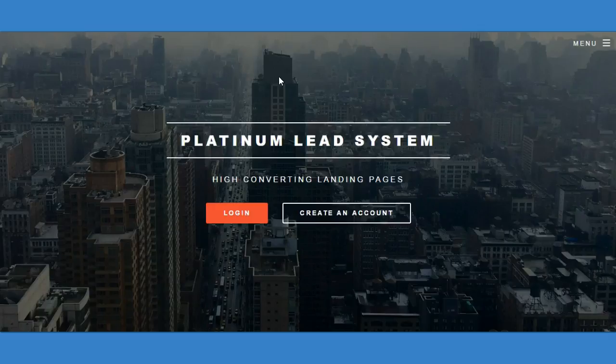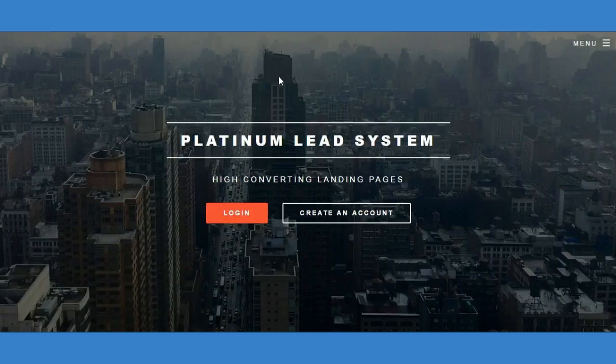Good afternoon ladies and gentlemen, my name is Ramon Escalera. I'm with platinumleadsystem.com, high converting landing pages. I'm going to show you how to add your videos to your landing pages when you're creating them.